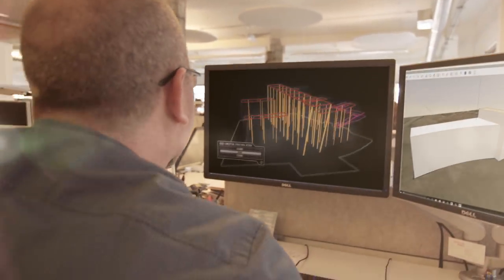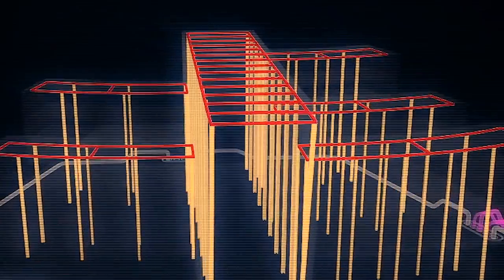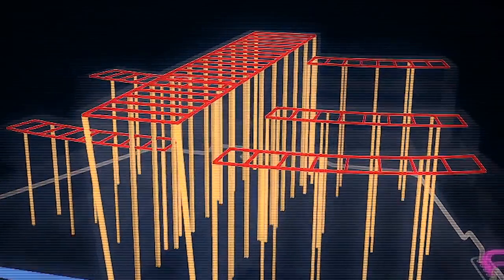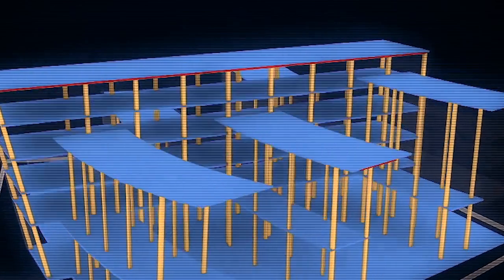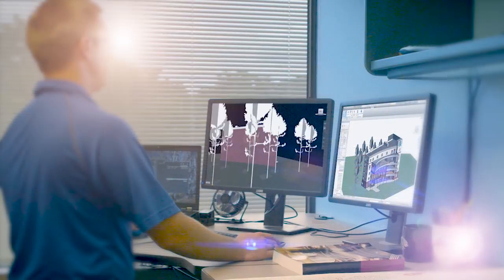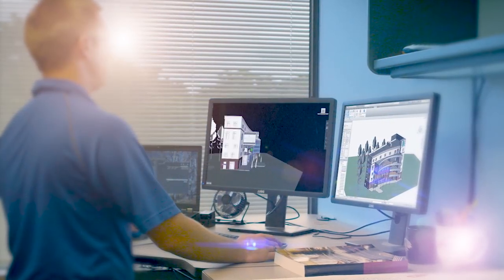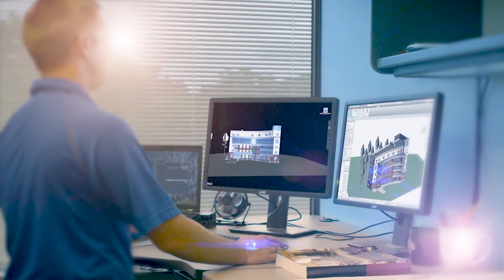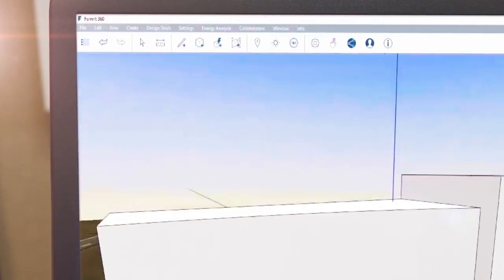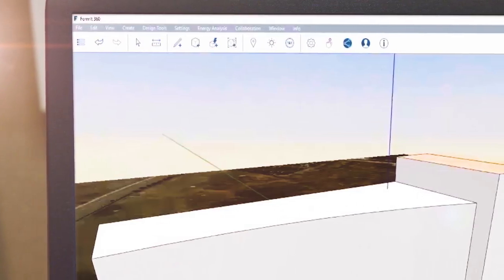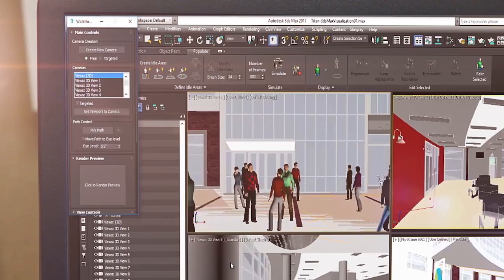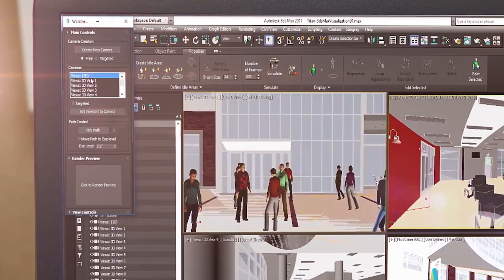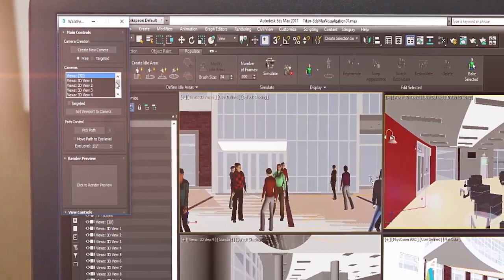With the Architecture, Engineering, and Construction Collection, we've made it easier for architects to move from conceptual design to multi-discipline coordination by giving you access to powerful tools that aid in the development of every aspect of your design.